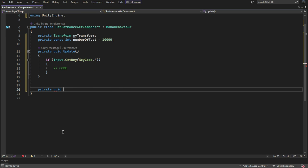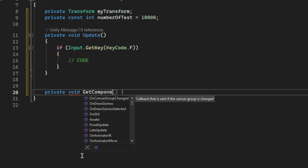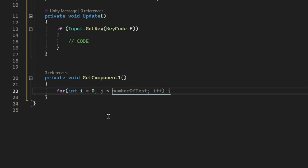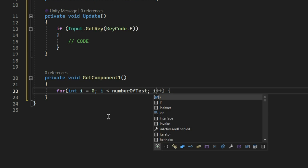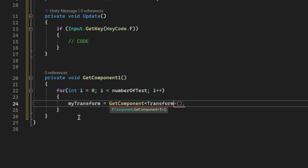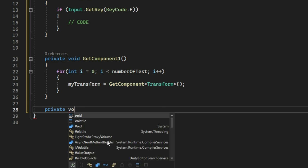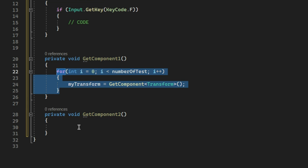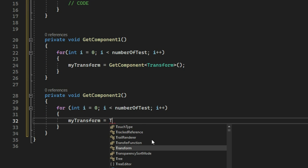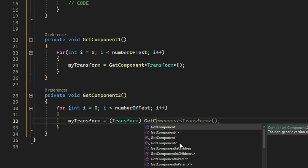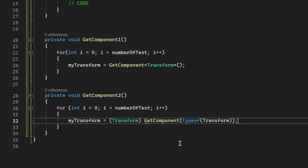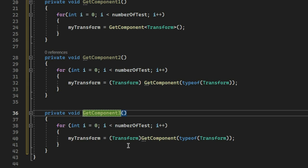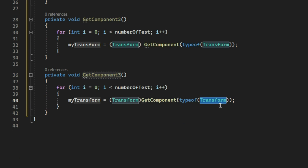Now let's create three methods for getting the component, each using the different way to get that component. We're going to run them through a loop. The second one we're going to have typeof, and the third one is string.